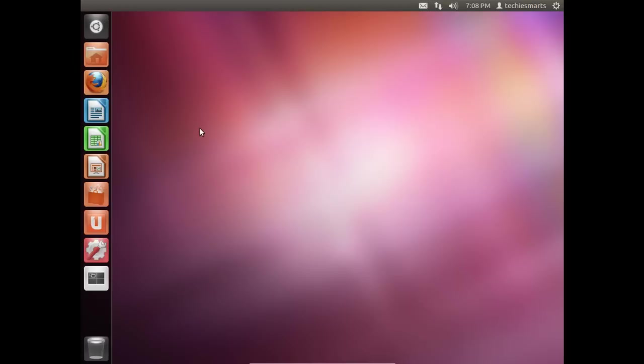Now do be sure to check out our next video as we will discuss how to remove this Ubuntu installation should we decide that we no longer need it or want it or if we need to free up disk space. As always, feel free to check out our website at techiesmarts.com. Be sure to subscribe to our YouTube channel and look me up on Twitter at twitter.com/techiesmarts. As always, have a great day and we'll see you next time.